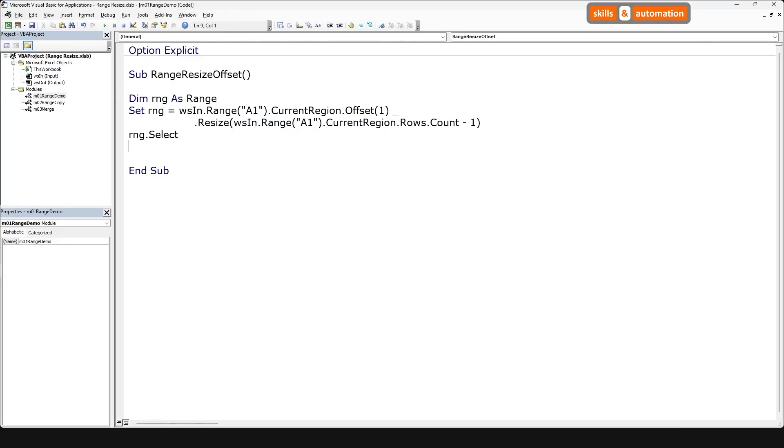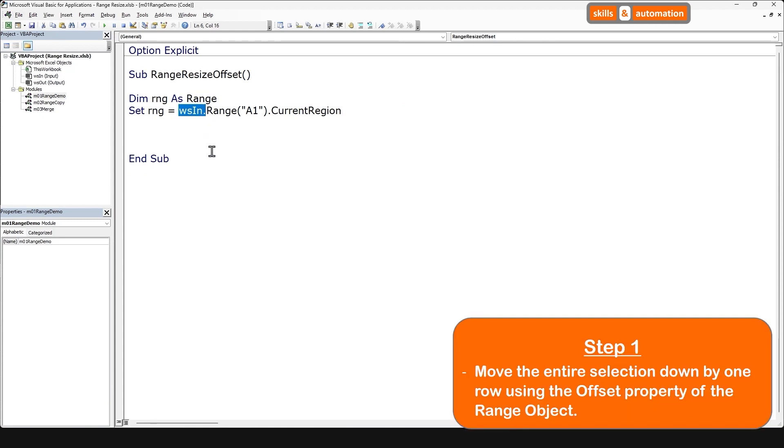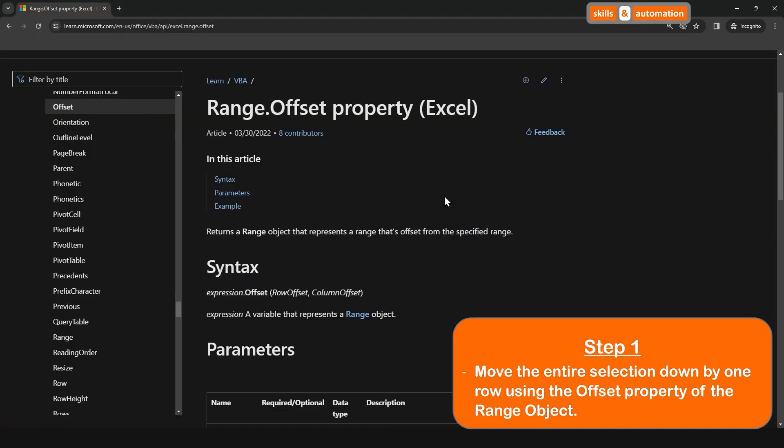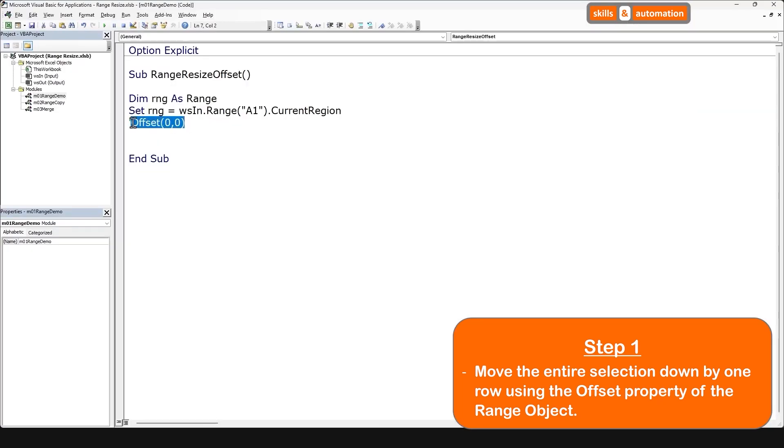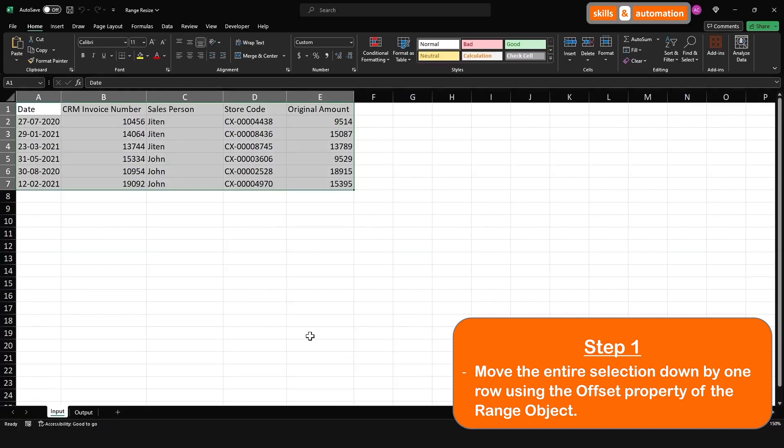So to start the sequence again, we have determined our current region and note we are referring to the worksheets using the worksheet code name. Our step one is move the entire selection down by one row using the offset property of the range object. So the offset property will allow you to move the range based on its relative position from the starting point. So offset 0,0 will be the range itself. This is syntax for the offset property. Let's start with offset 0,0. This will just be the current region, that is the full data set.